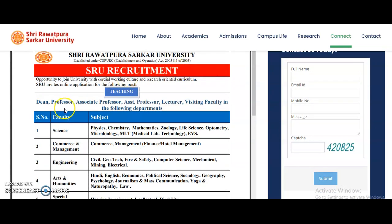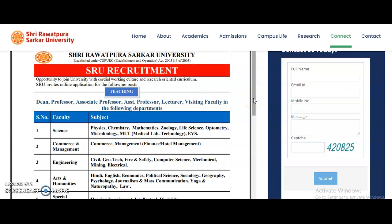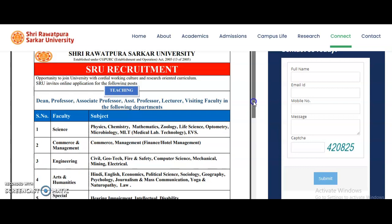The posts available are for Dean, Professor, Associate Professor, Assistant Professor, Lecturer, and Visiting Faculty in the following departments. Assistant Professor at Level 10 requires PG plus UGC NET. For Lecturer and Visiting Faculty, there is also a chance for non-UGC NET candidates to apply.